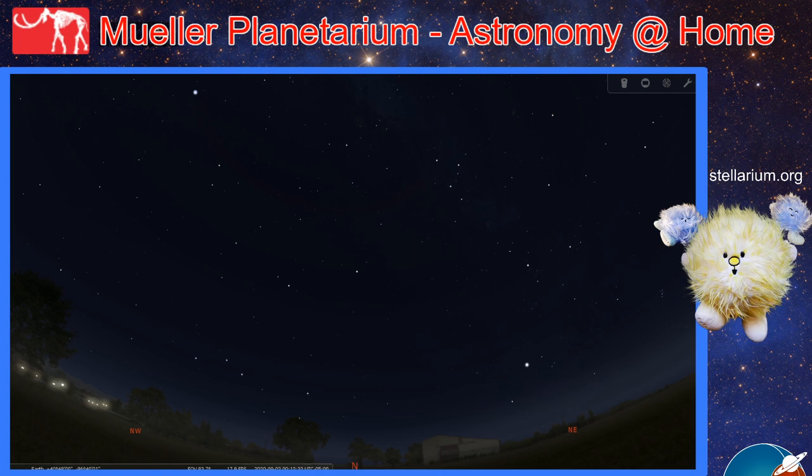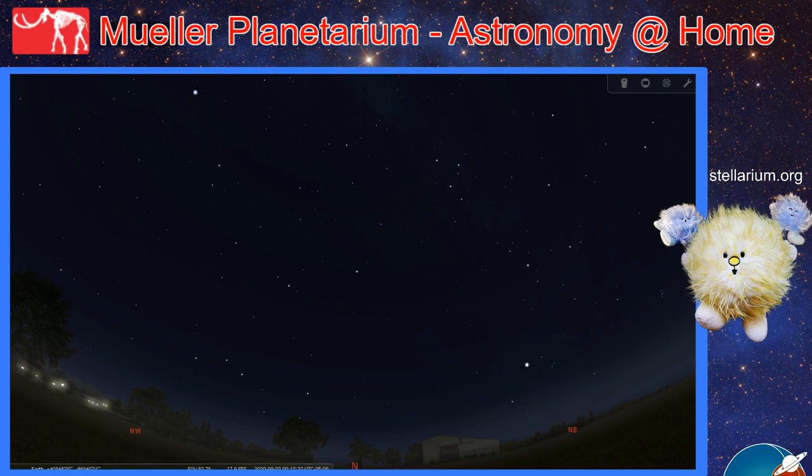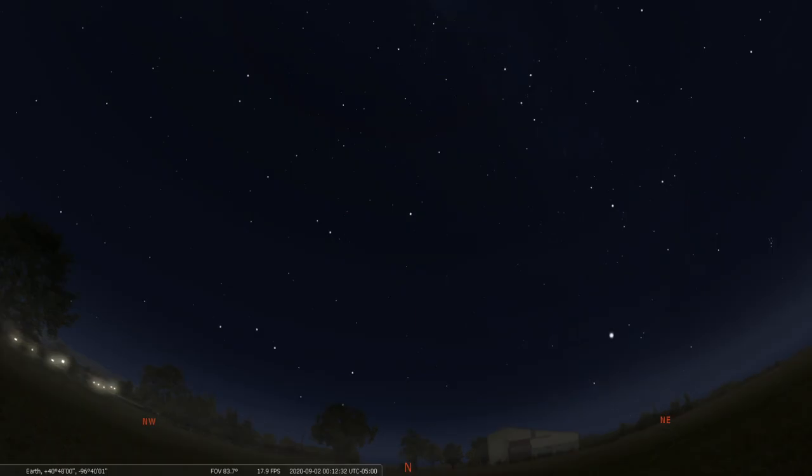Today we're going to explore the fall or autumn evening skies using our friend Stellarium. Look to the right of your screen for the web address Stellarium.org being held up by our star buddies. Go there to download the software at home for free; you can explore on your own or join along with us.